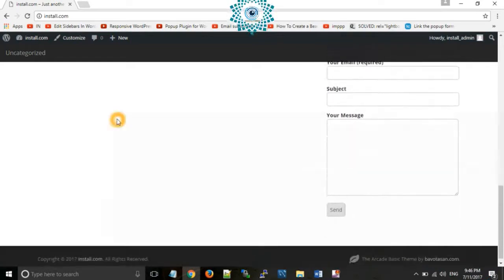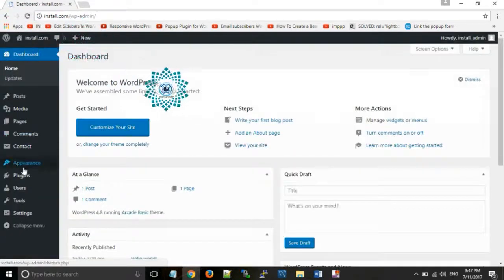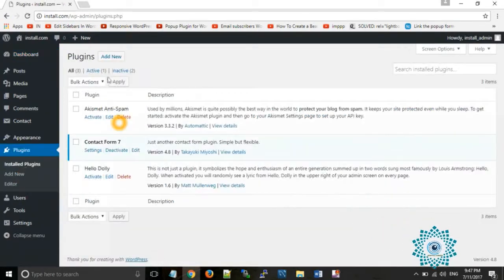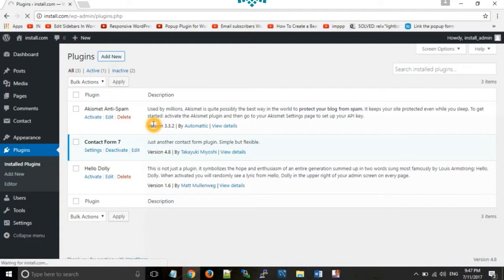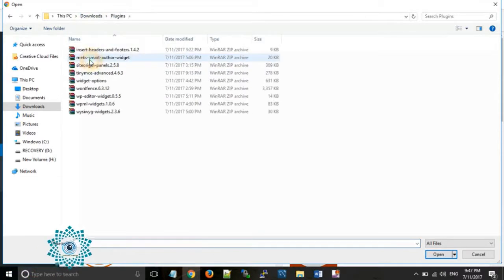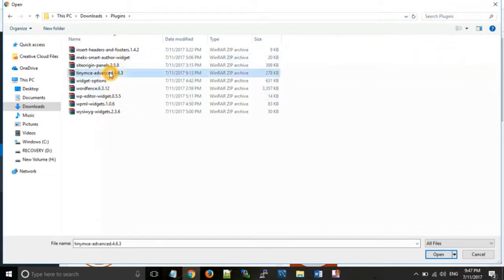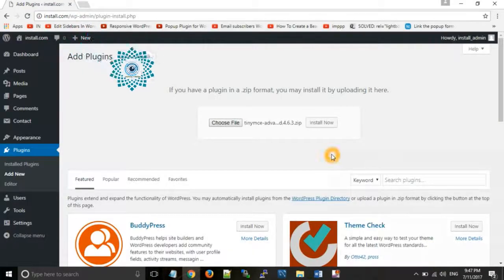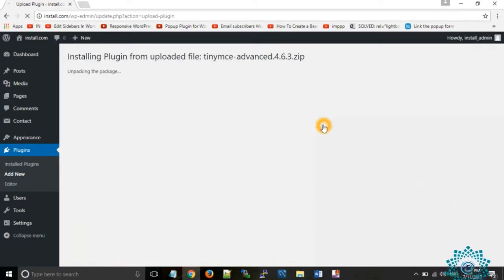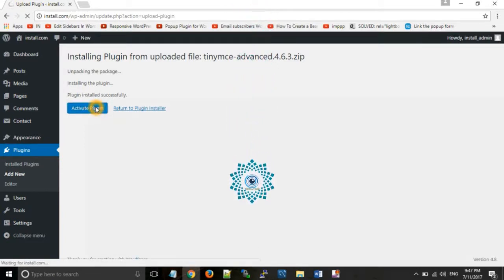Now the second step — installing a plugin from a downloaded folder. Go to Dashboard, then Plugins, then Add New, and click Upload Plugin. Choose the zip file. We are using TinyMCE Advanced plugin. Click Install Now. This plugin is basically used for formatting text and provides a good user interface.